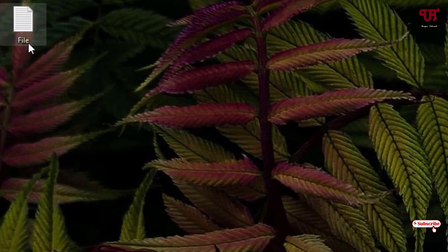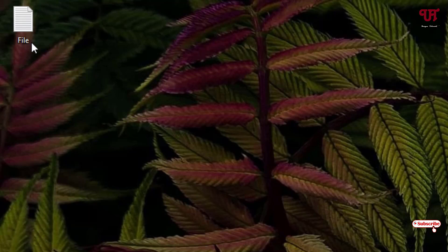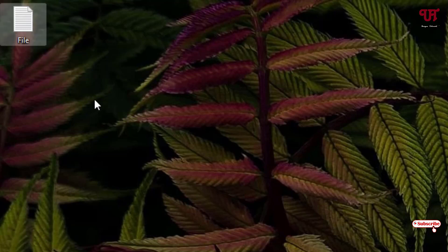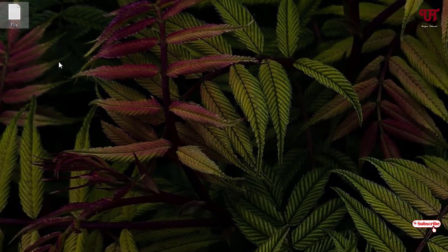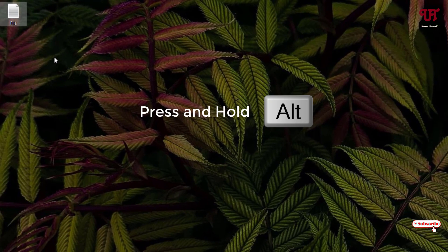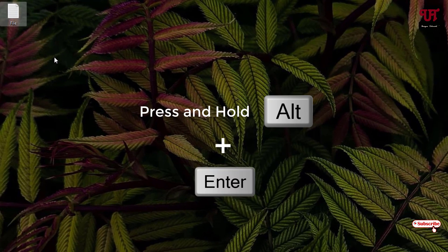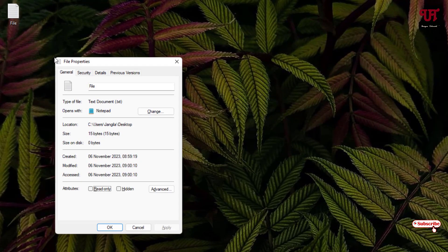In order to quickly see any file properties without clicking right mouse button, the first method is: select the file using left mouse button, then on your computer keyboard press and hold the Alt key and hit Enter. It will open the file properties directly.